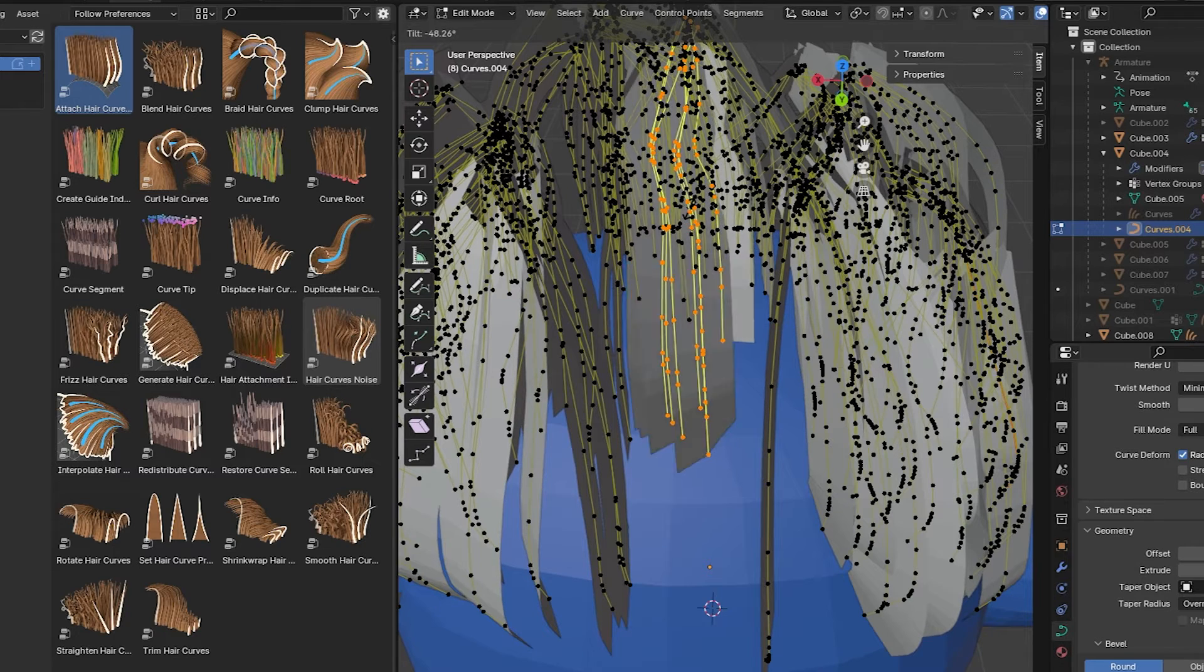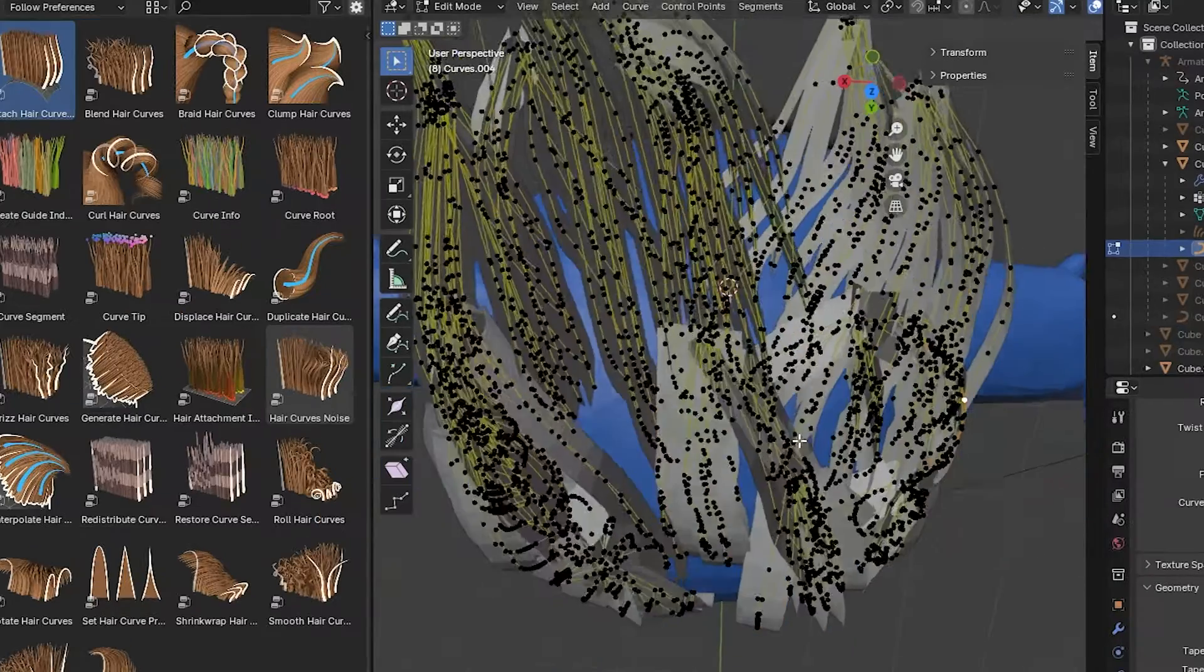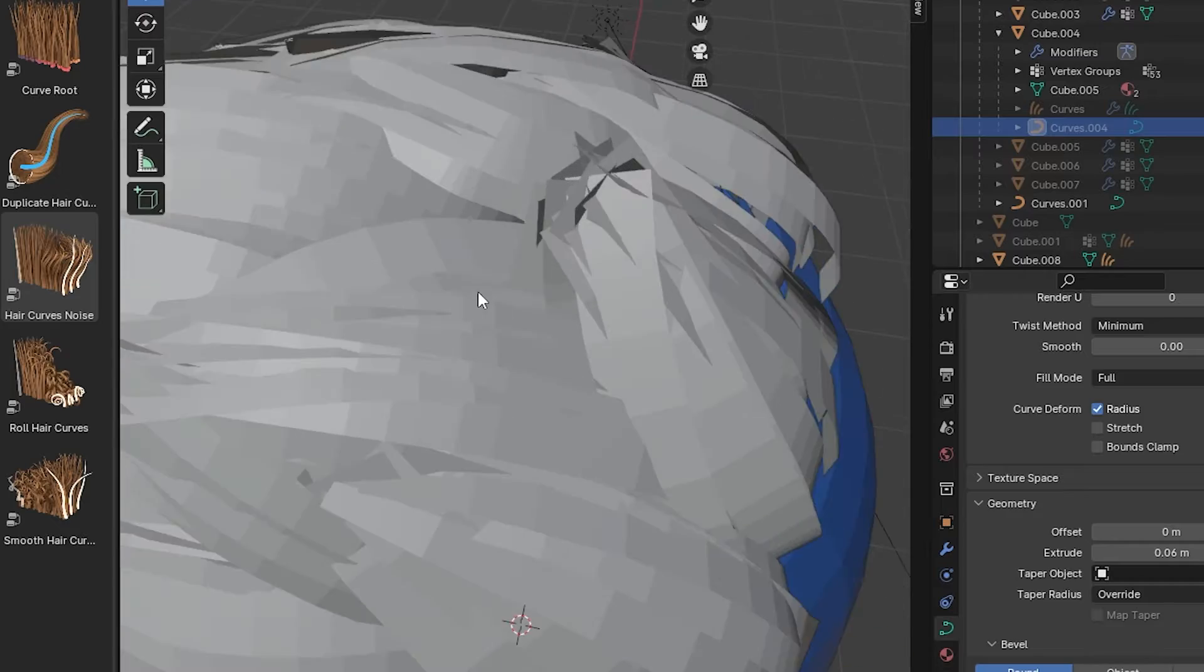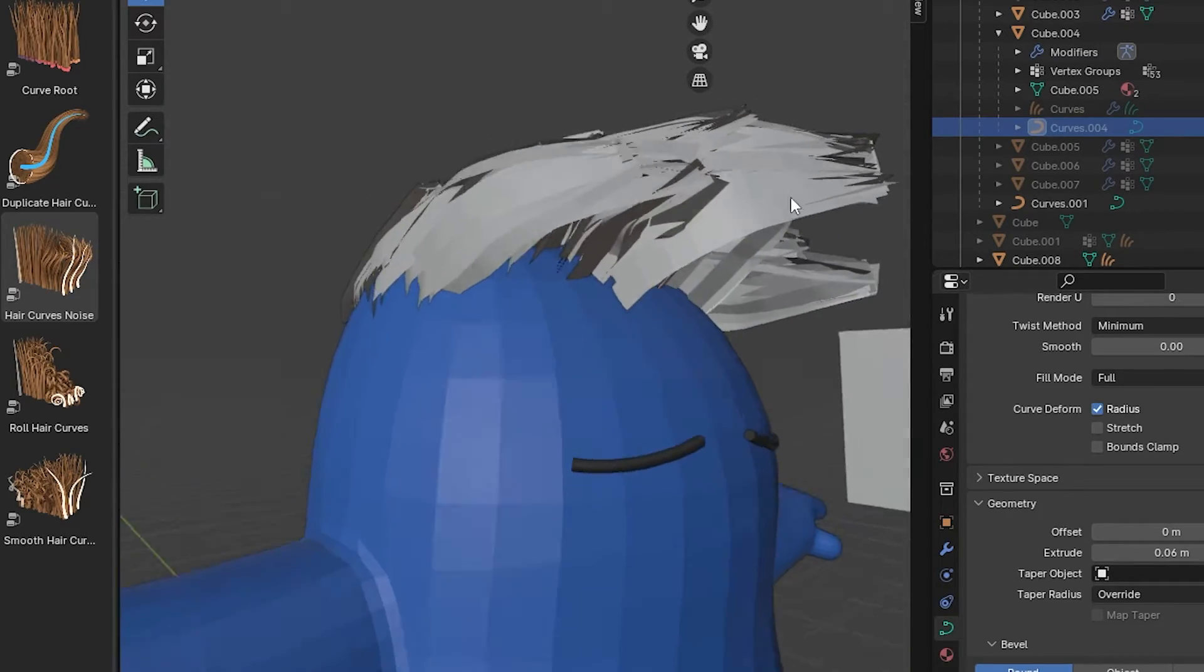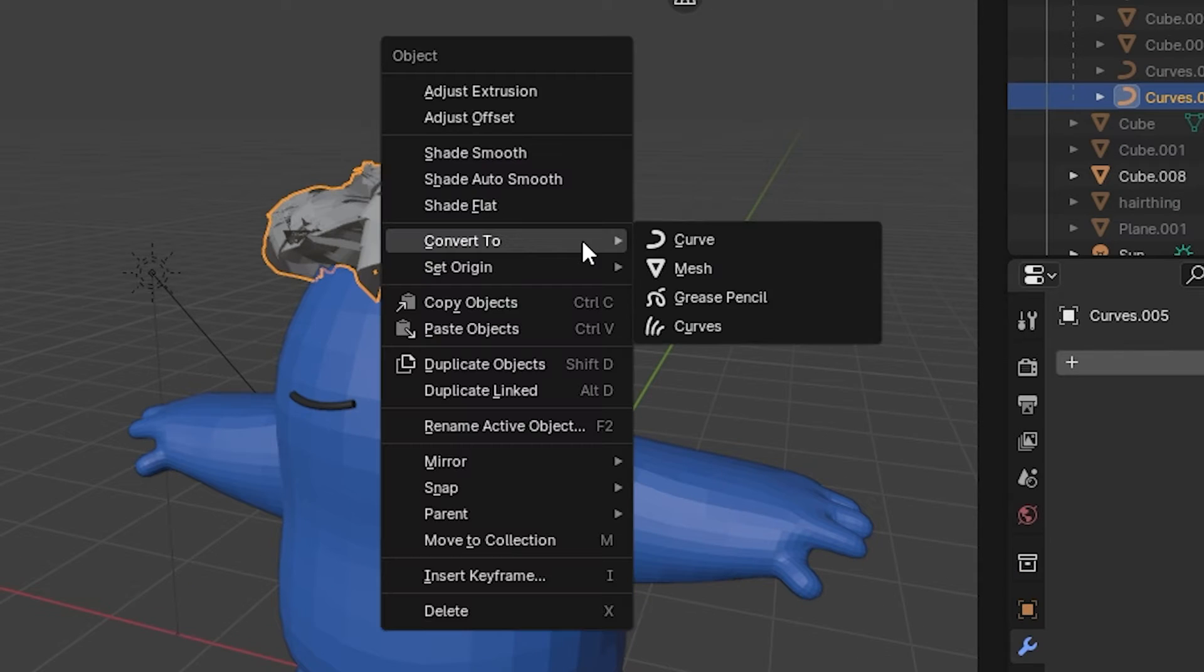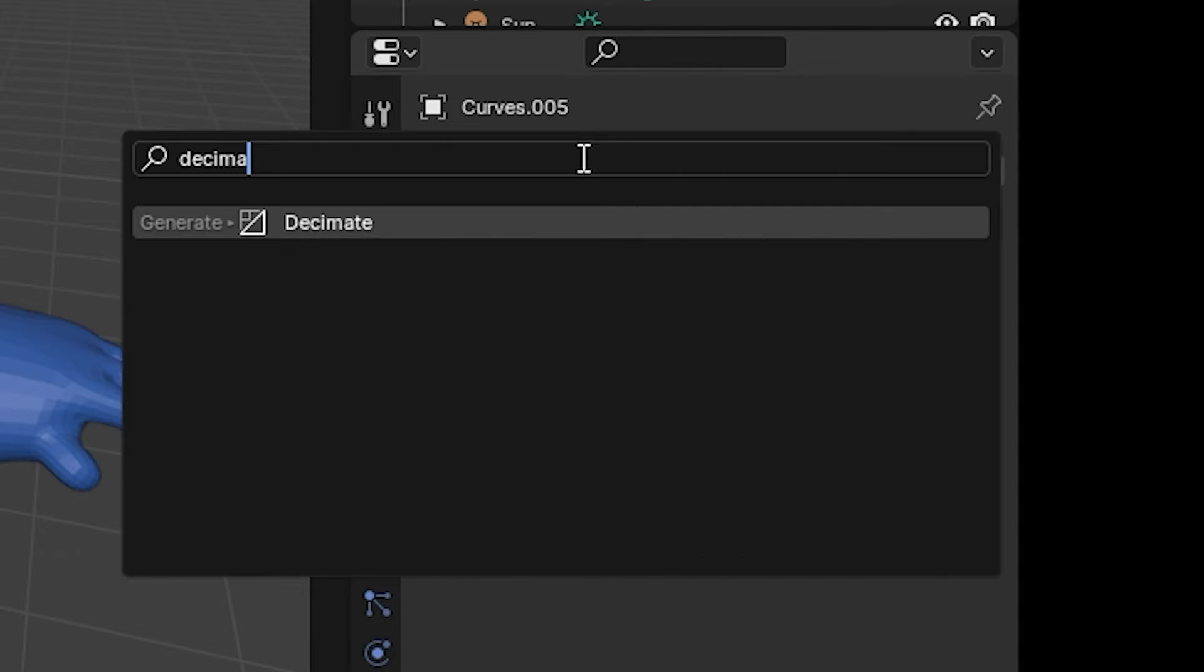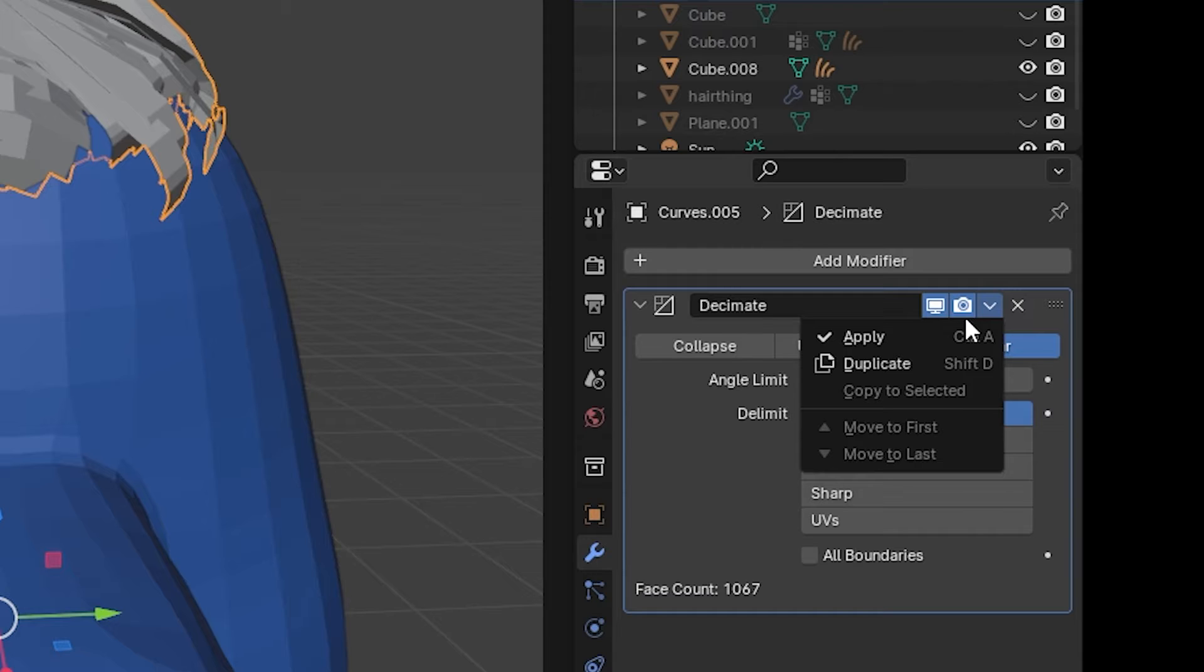And I went through all of the curves and made sure that they were all aligned in a shell type formation. And that took forever, but at the end of it we end up with something more like this. So then we convert this into a mesh and do a Decimate modifier just to bring the polygon count down.